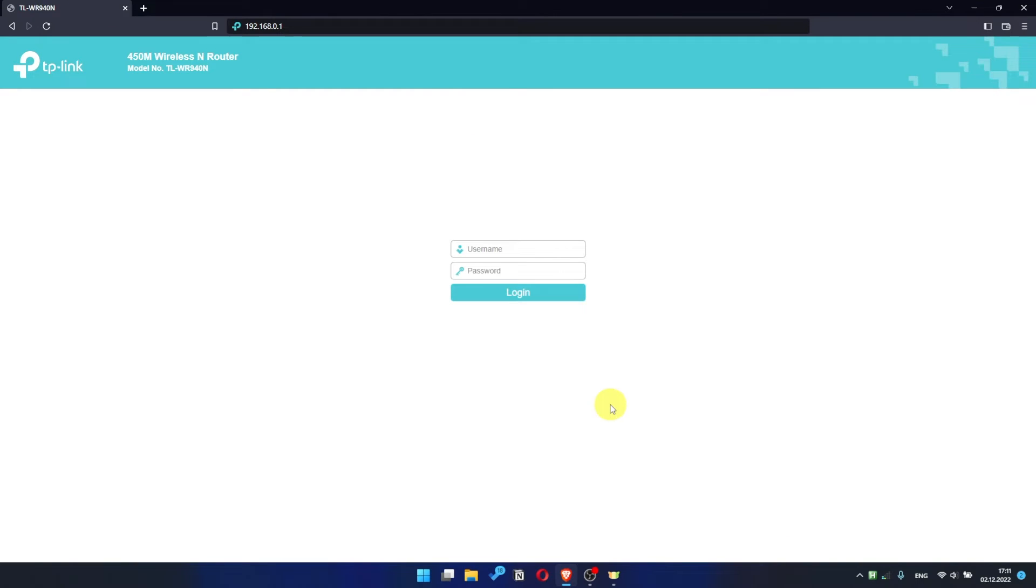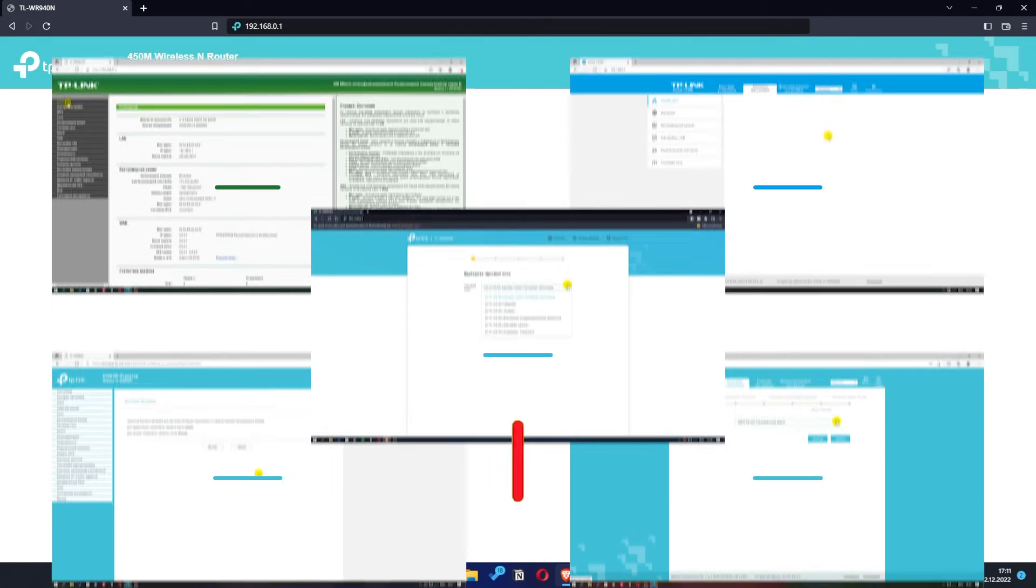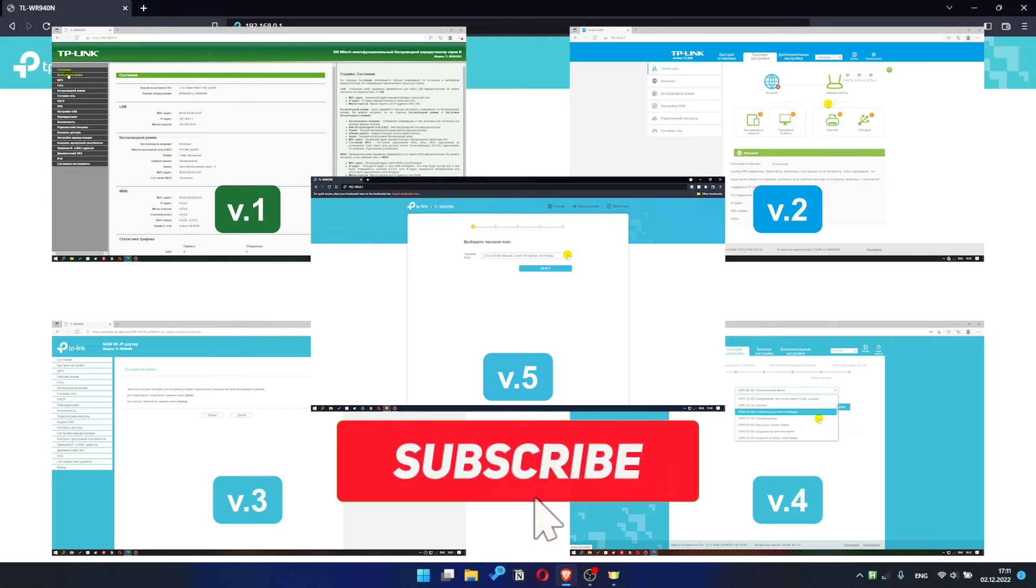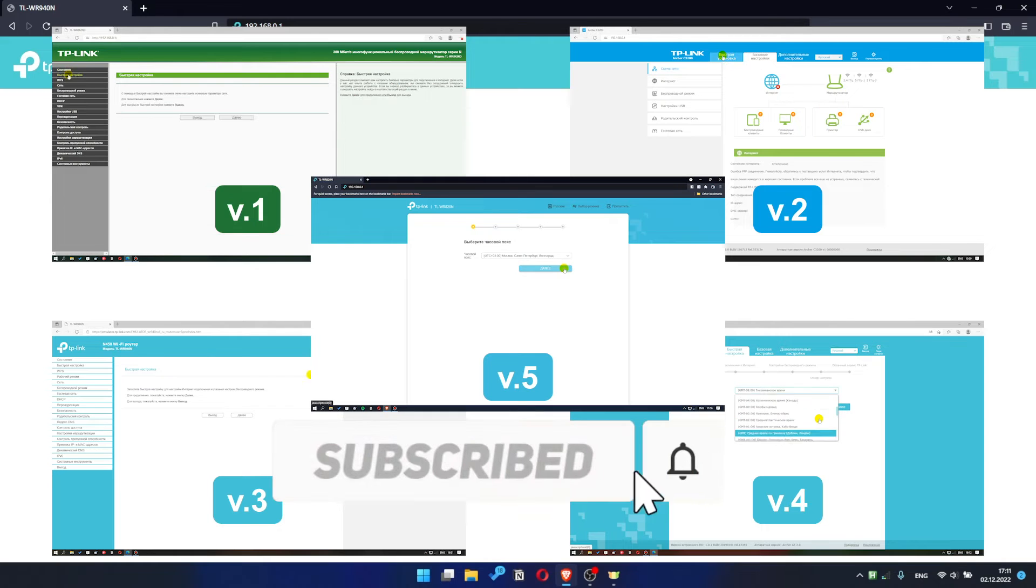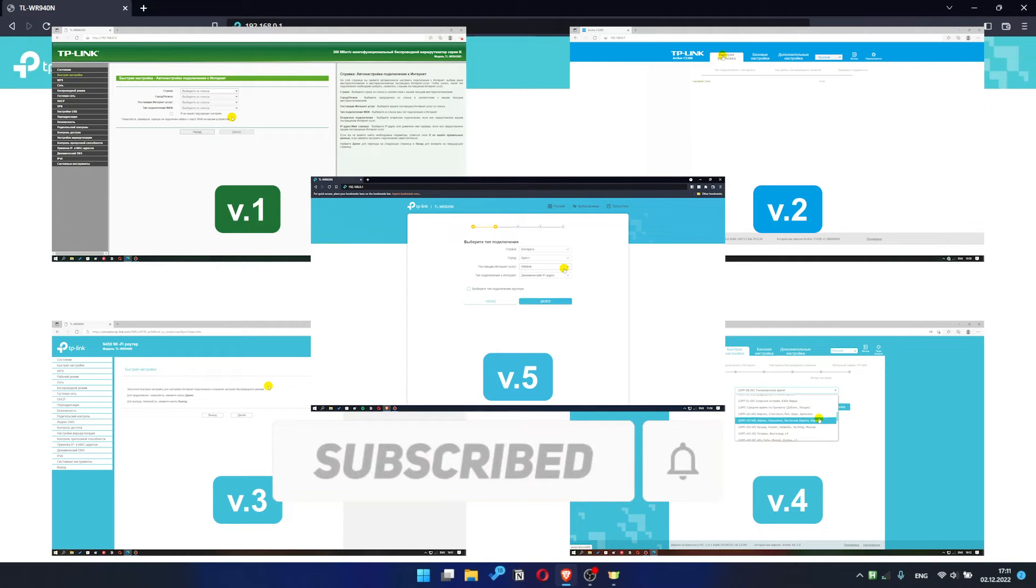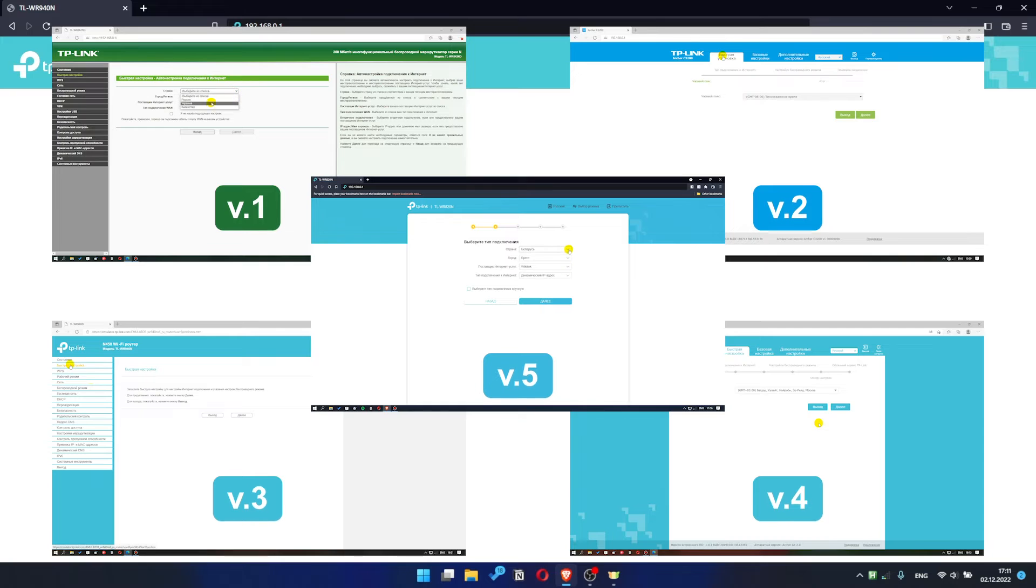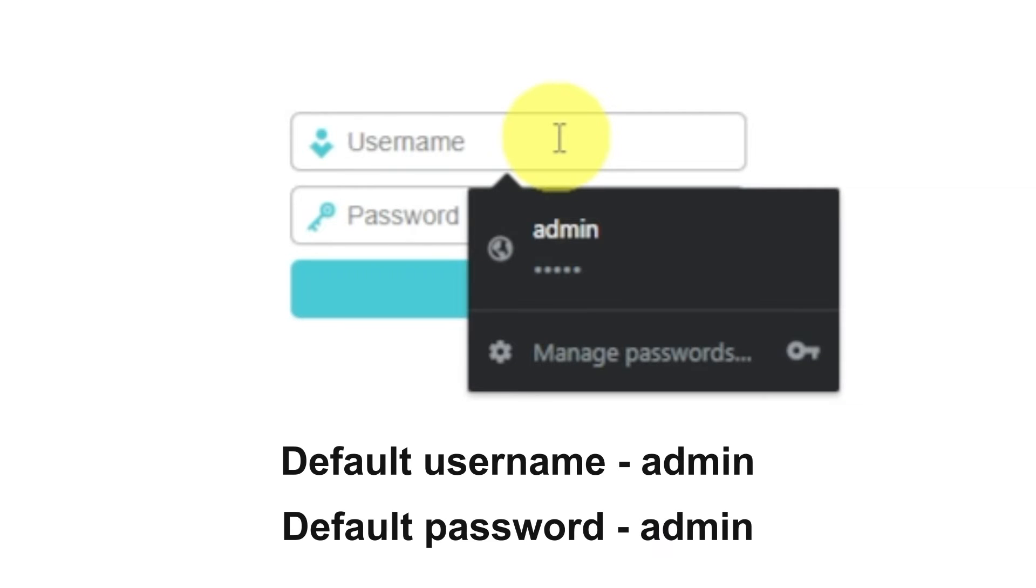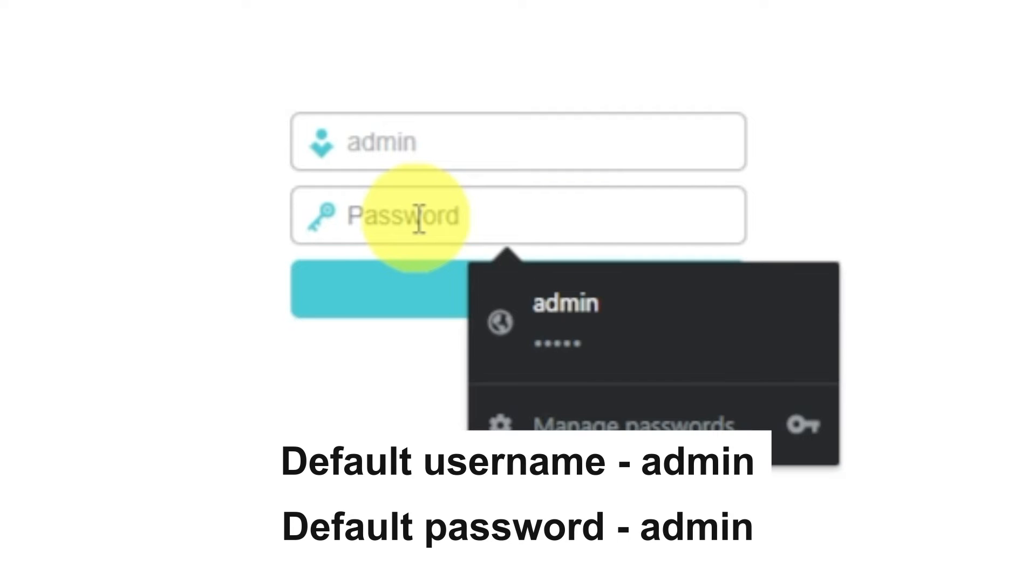If your router settings panel looks not like mine, it means that your router has a different version of firmware. I recorded a video for each type of firmware. All links are in the description down below. So, at the beginning you will see the form with username and password. Usually it is admin and admin.